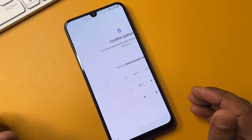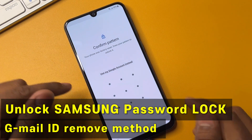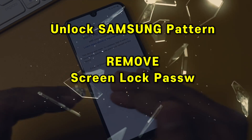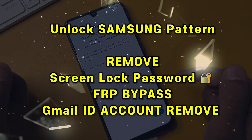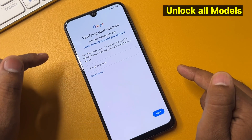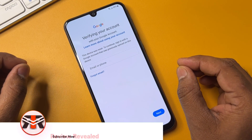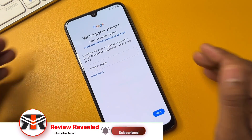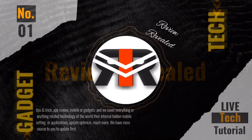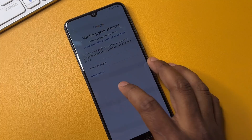Hey guys, welcome again to my new and very important video. You can see that this smartphone is FRP locked, meaning I cannot remove the Gmail account details from this Samsung smartphone. If you also face this problem, in this video I will show you how to easily remove your Gmail account details from any Samsung smartphone. Let's start without wasting any time.